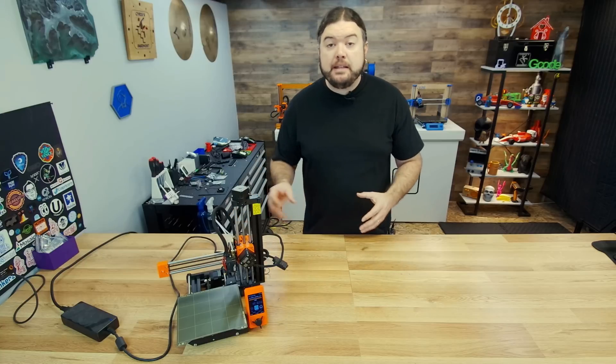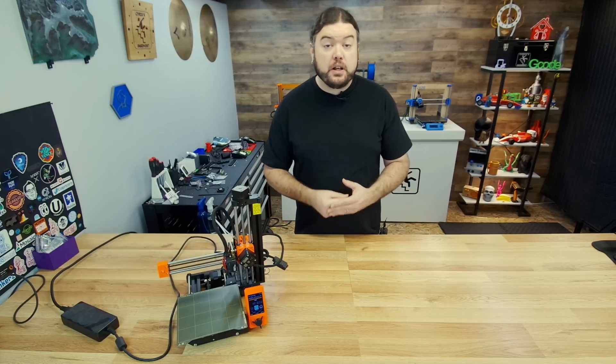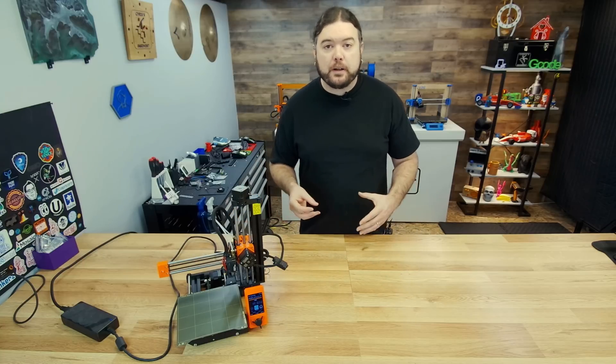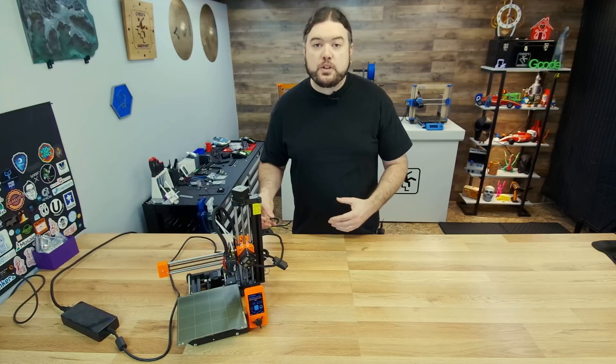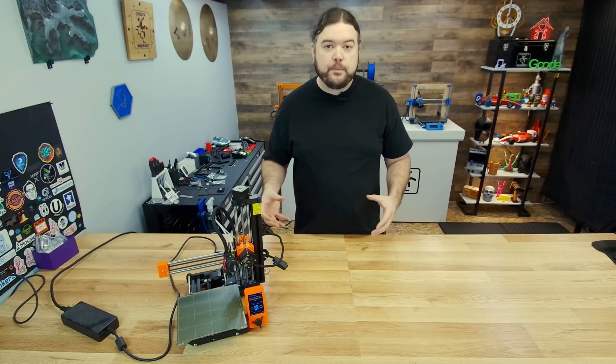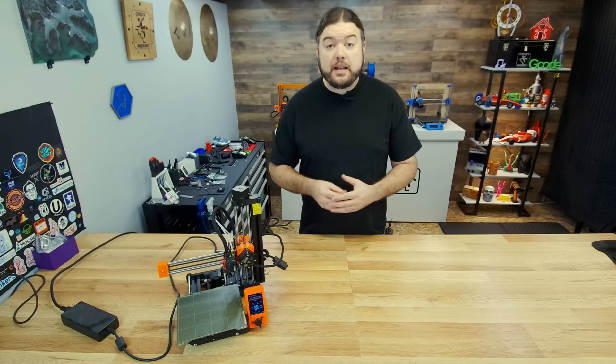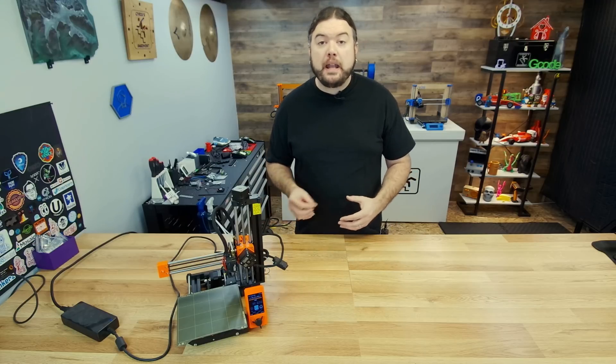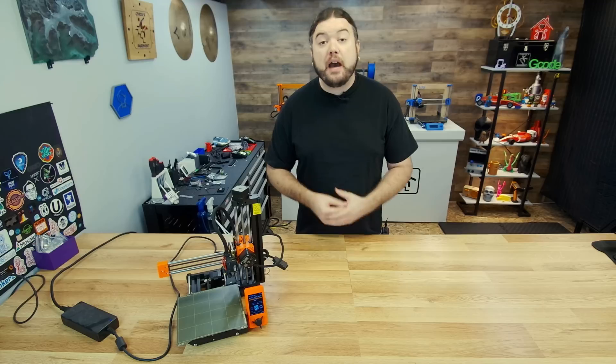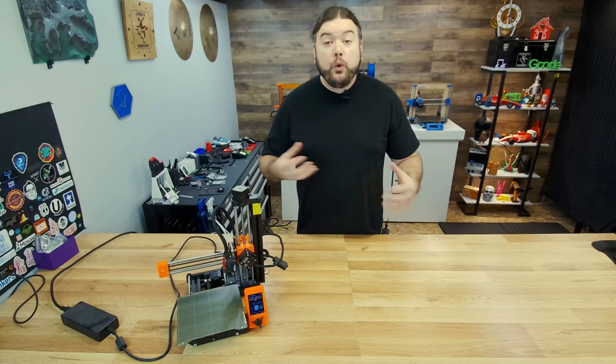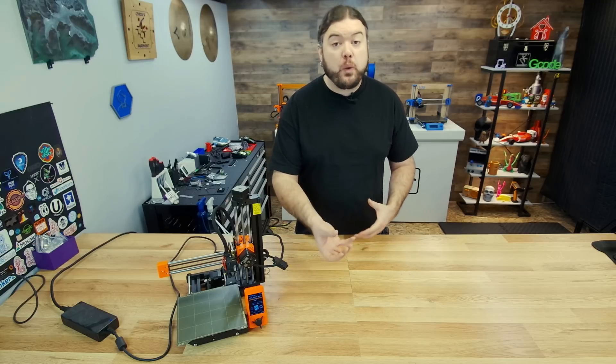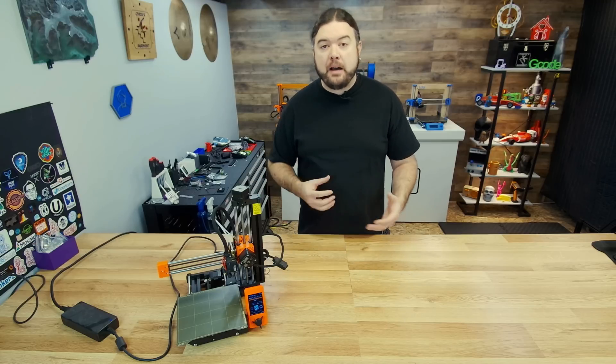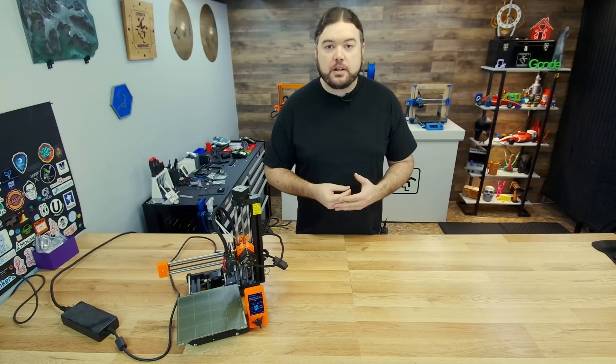Out of the box, the Mini does have a 32-bit board that Prusa calls the Buddy Board, and an Ethernet port, so you can add network connectivity. But the Buddy Board also has a header where you can add a Wi-Fi module, so you can have wireless connectivity. We've been just waiting for that firmware version to come out, so that we can enable that feature.